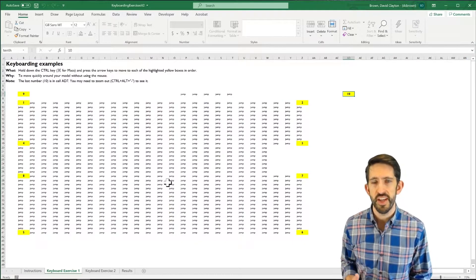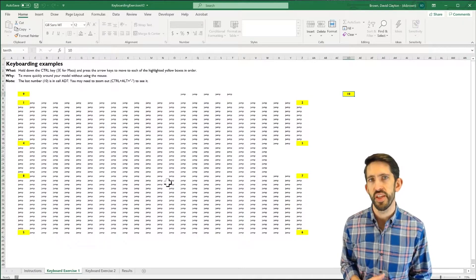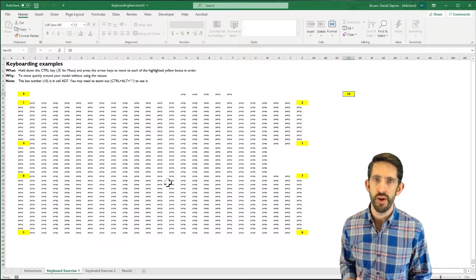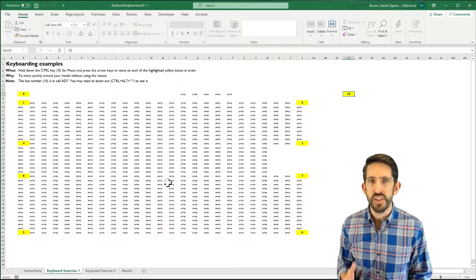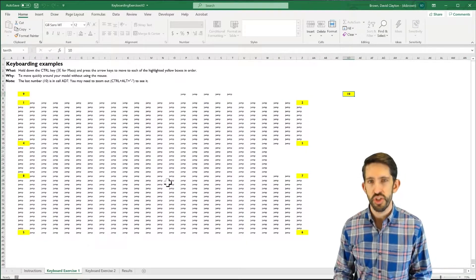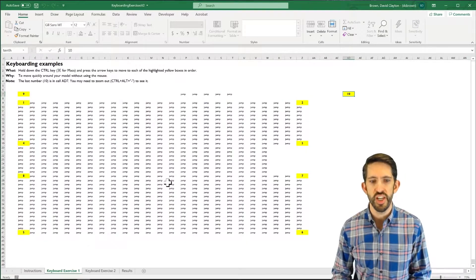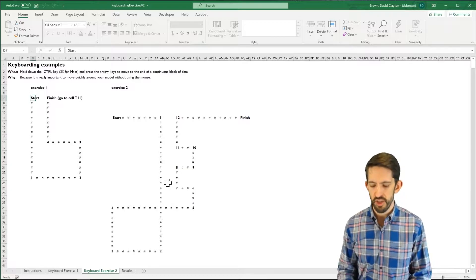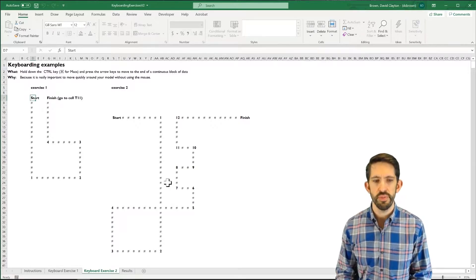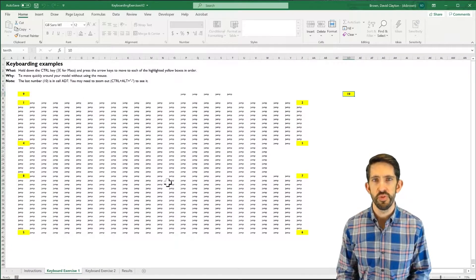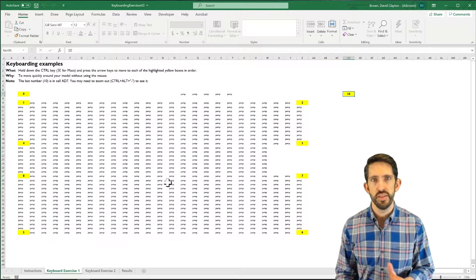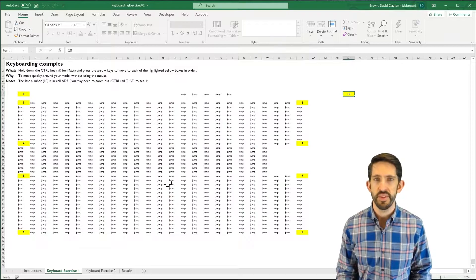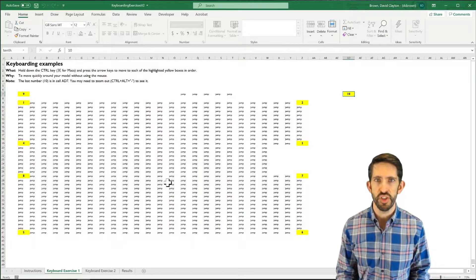Now I could click on the tab with the mouse, but again, that's going to slow me down. So instead, I can use control page down. Control page down and control page up lets you move left and right throughout the tabs in the bottom of the spreadsheet.